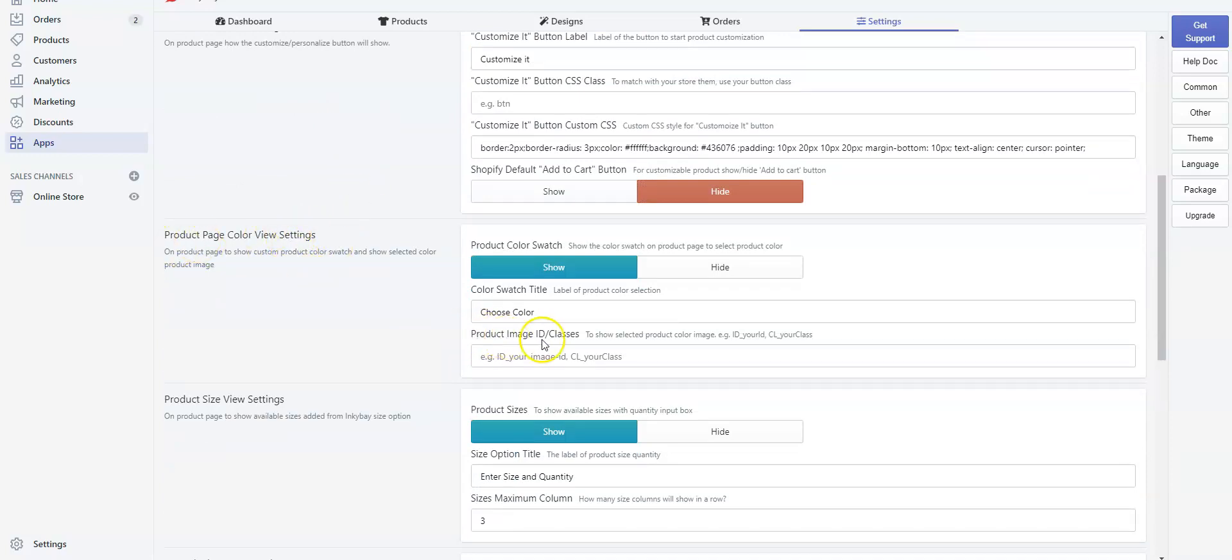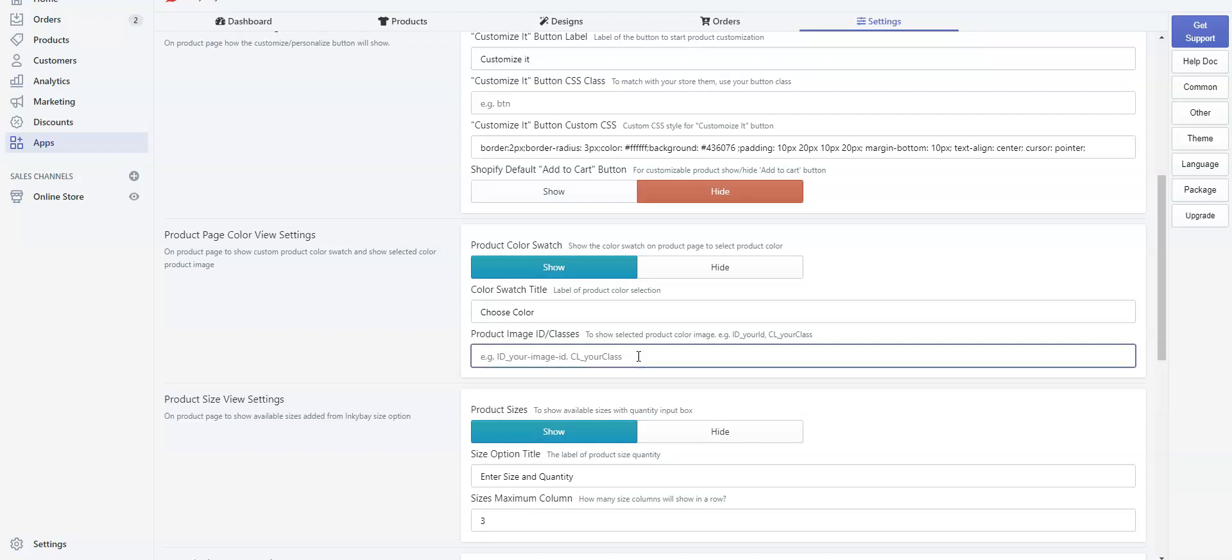In the Product Image ID Class field, we will simply paste the copied code. But before pasting, you need to type ID underscore as the code is from the image ID. Now I am showing you how you can do it. Click on the field, type ID underscore, and simply paste the code.